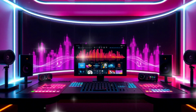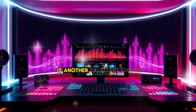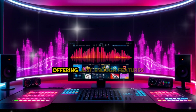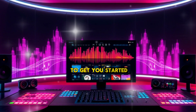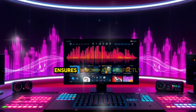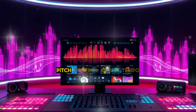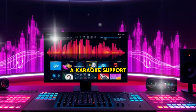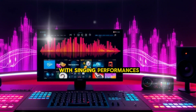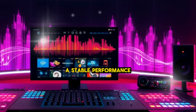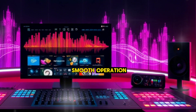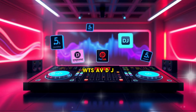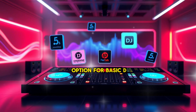OTS AVDJ Free is another excellent choice for beginners. It focuses on simplicity and reliability, offering just enough features to get you started. Automatic beat matching ensures tracks are perfectly synced. Pitch control lets you adjust tempo without affecting pitch. Karaoke support makes it ideal for hosting events with singing performances. Stable performance keeps it lightweight and optimized for smooth operation. Although it doesn't offer advanced effects or MIDI controller support, OTS AVDJ Free is a solid option for basic DJ needs.